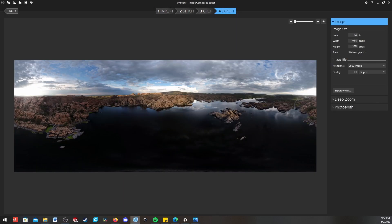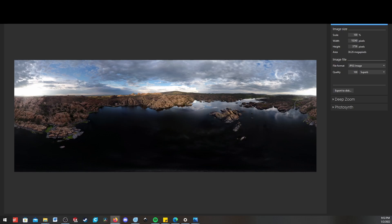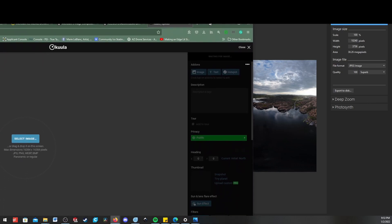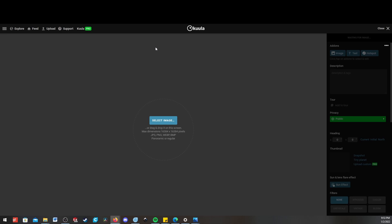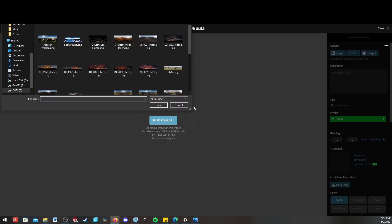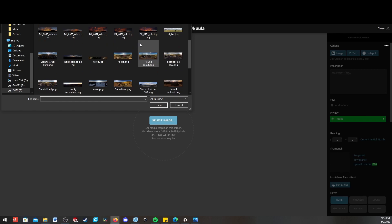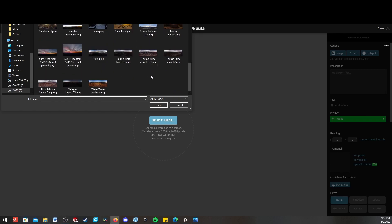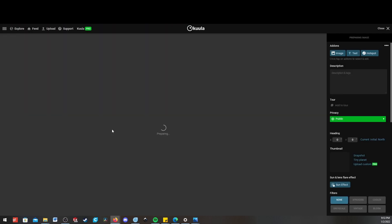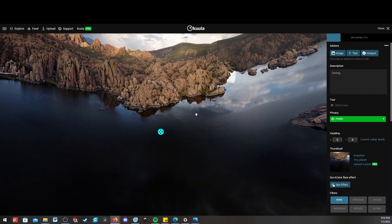Now the final thing I like to do here is we can put it in a software like Kuula, which is a website I can upload single images. So like here I'll browse, and we'll look for our testing.